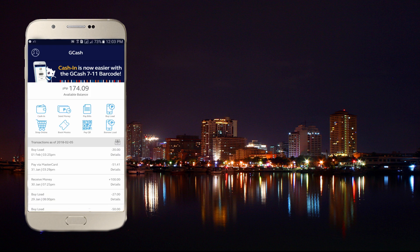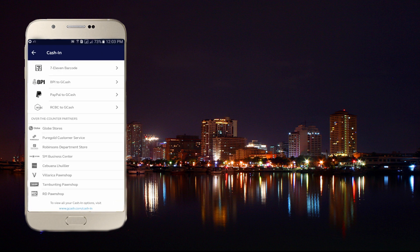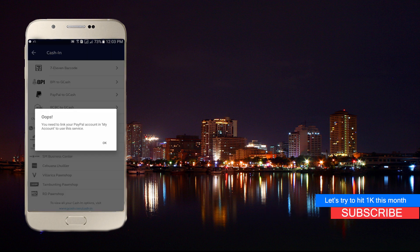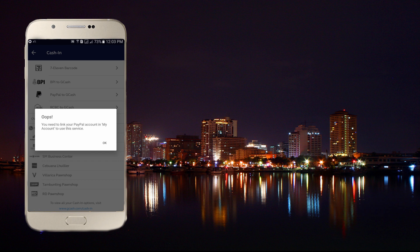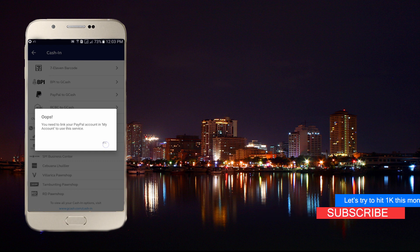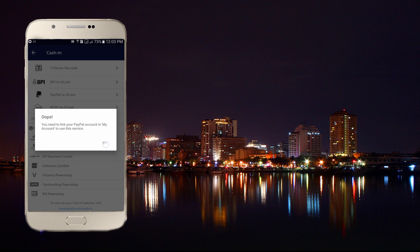First, open your GCash account. As we can see here, my PayPal is not yet linked to my GCash account, so I cannot withdraw my PayPal money to my GCash. I will be teaching you how to link your GCash account to your PayPal account.